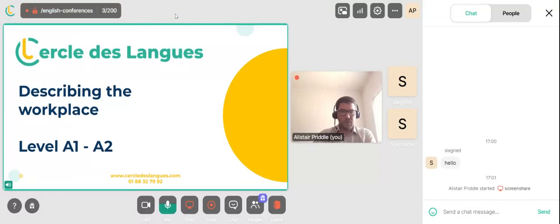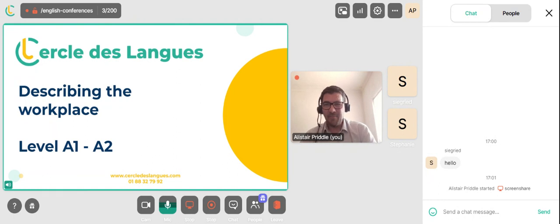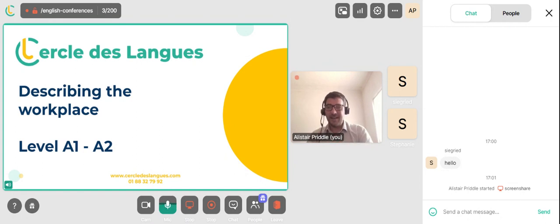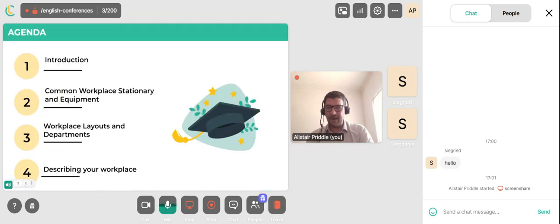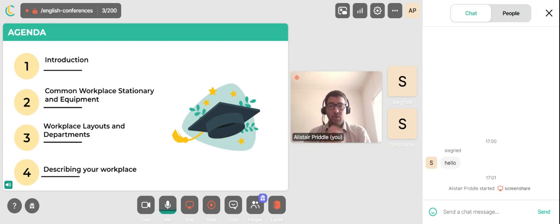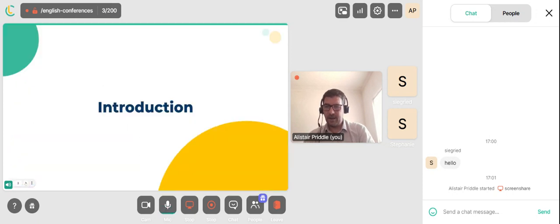Welcome to our conference lesson today. My name is Alistair and today's lesson is called Describing the Workplace. Let's get started and have a look at the lesson agenda. In today's lesson we will have our introduction, followed by Common Workplace Stationery and Equipment, Workplace Layouts and Departments, and Describing your Workplace.